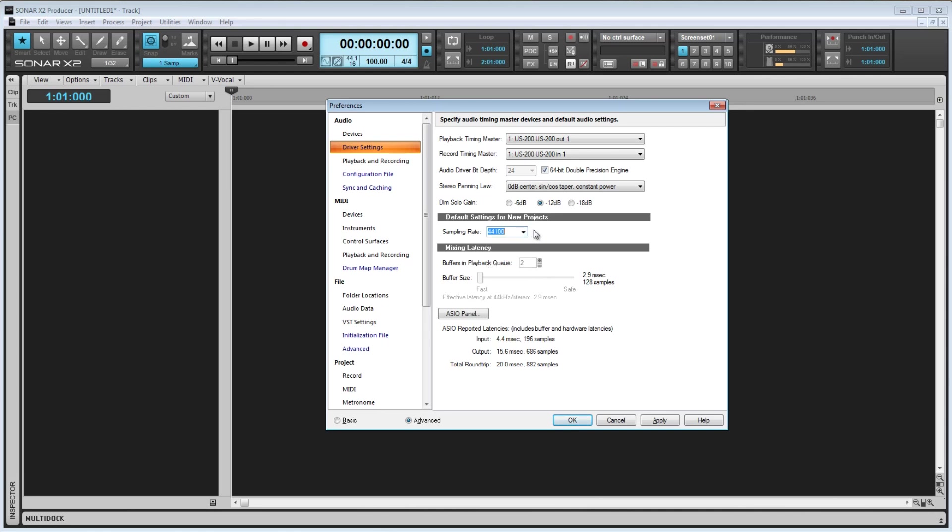One other thing to note is that you can enter any value you like as long as it's supported by your hardware. You are not limited to the choices in the dropdown. Also, this is just the default value and can be changed, but once audio has been added to your project, you'll no longer be able to change the sample rate for that project, so be sure to set the sample rate that you'd like to use before you add any audio to the project.